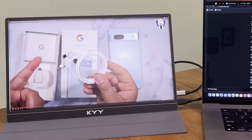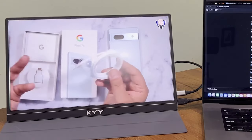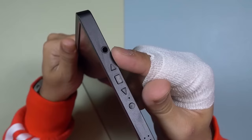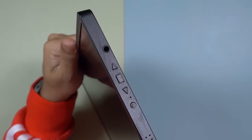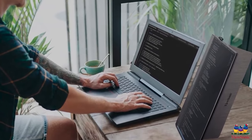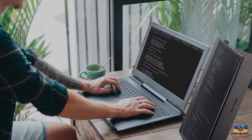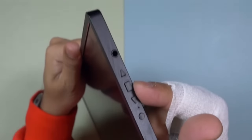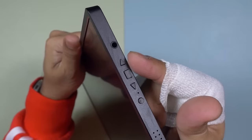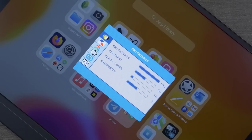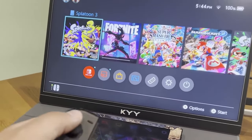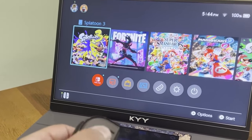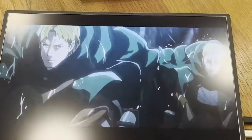The monitor simplifies user interaction with its new setting button design, eliminating the need to navigate complex menus to adjust settings. A straightforward push on the plus or minus buttons lets you fine-tune brightness and volume, streamlining your experience during intense gaming sessions or when you're engrossed in your favorite shows.